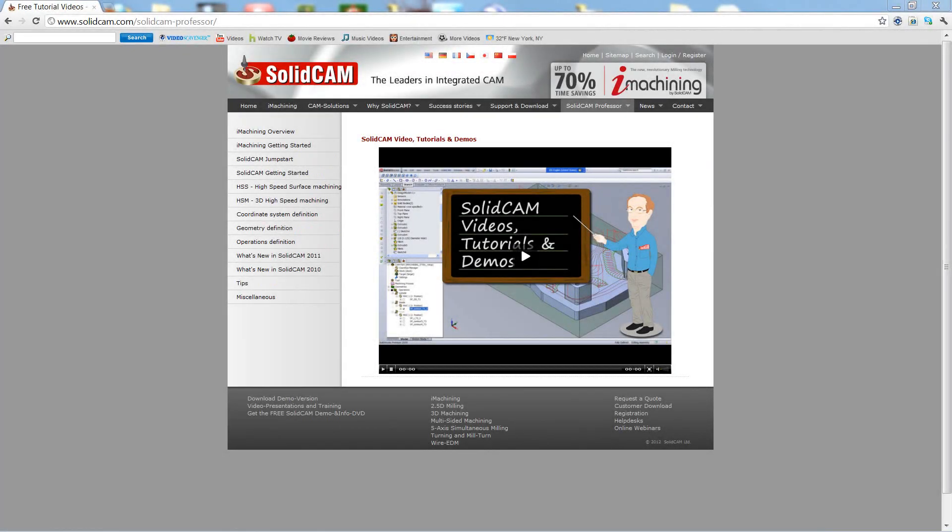Welcome to SolidCamp Professor. I'm Sidney, your SolidCamp Professor, with one of many videos available to you 24 hours a day, 7 days a week.